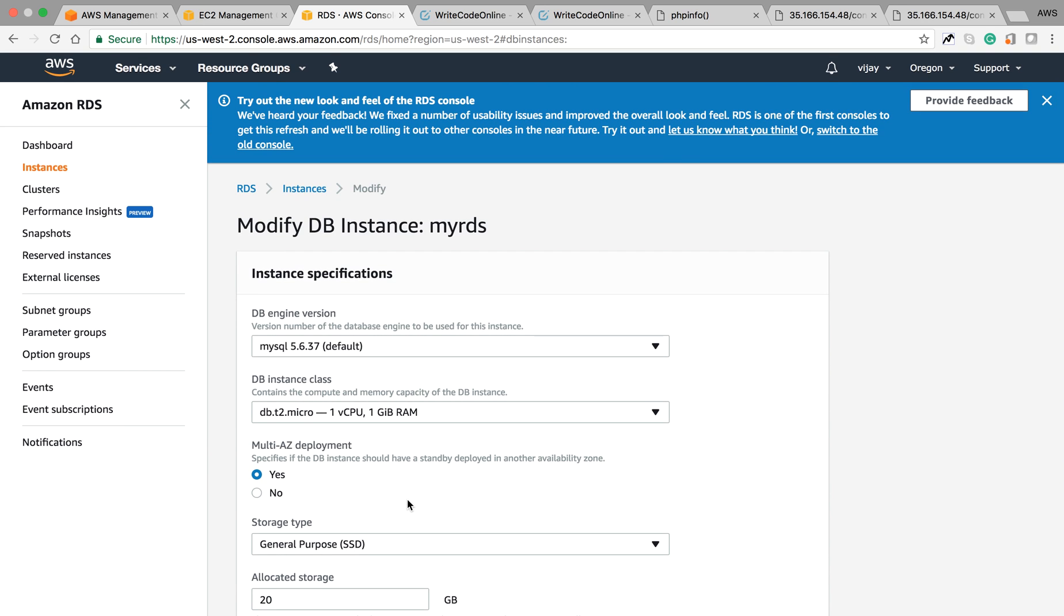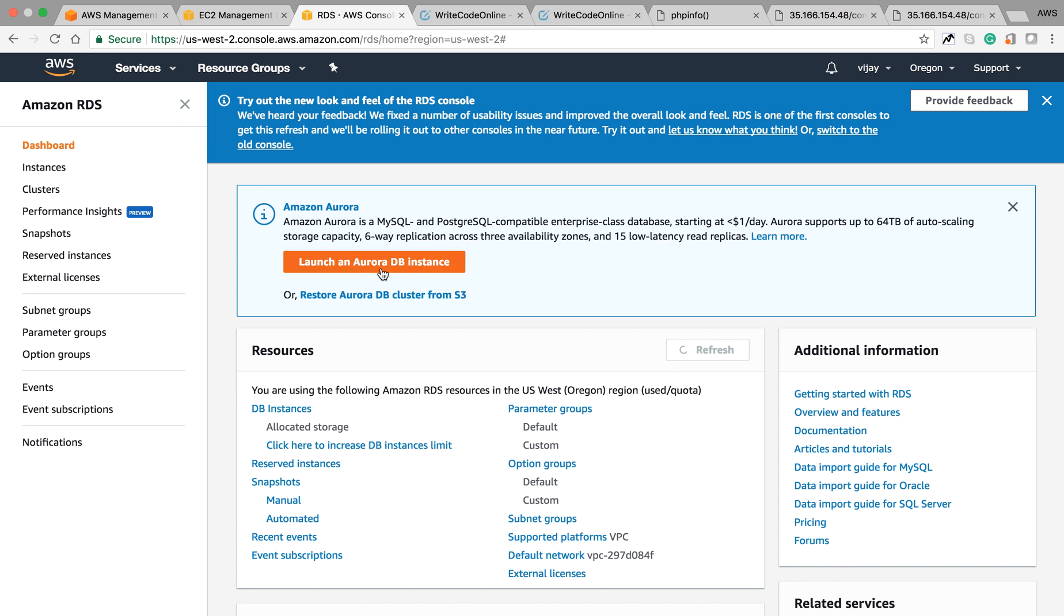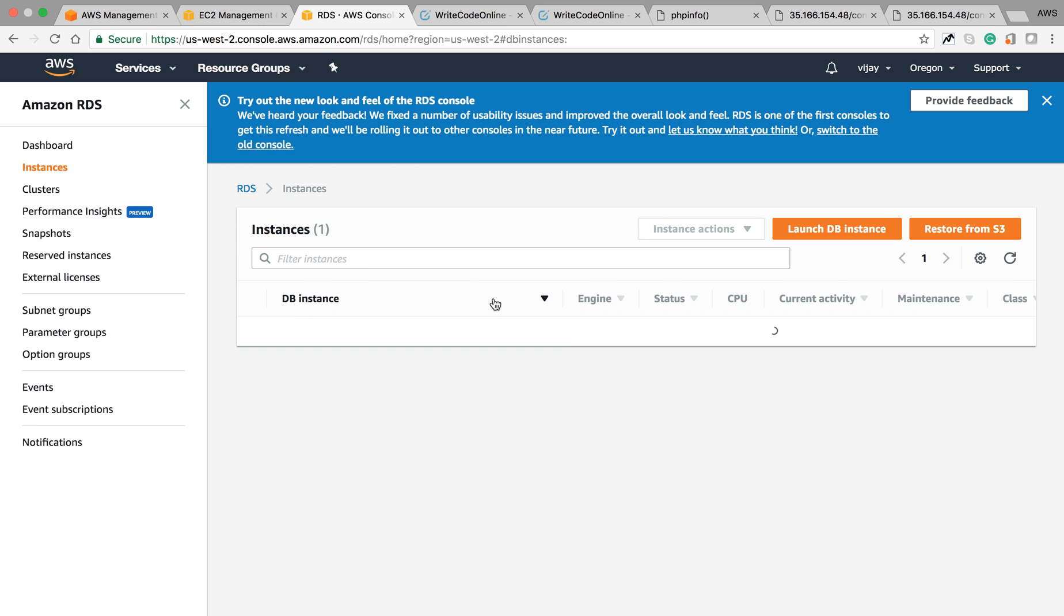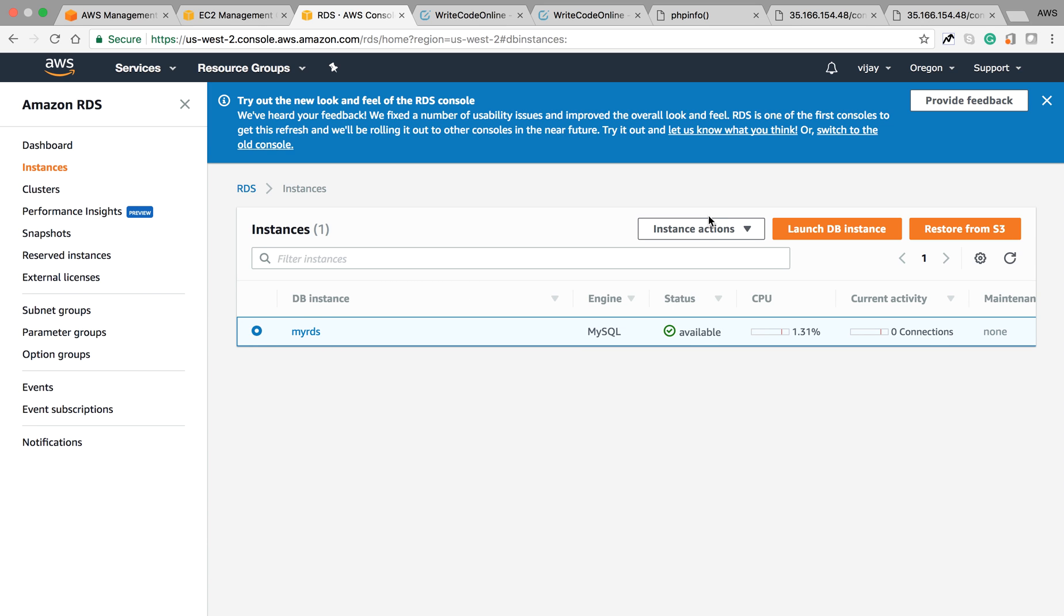You can also change the configuration of maintenance updates. Even when your instance is running and you've created it, you can modify your instance configuration. This is the operations capability, and you can change based on your requirement. Let's try to understand how to restore to a previous state.